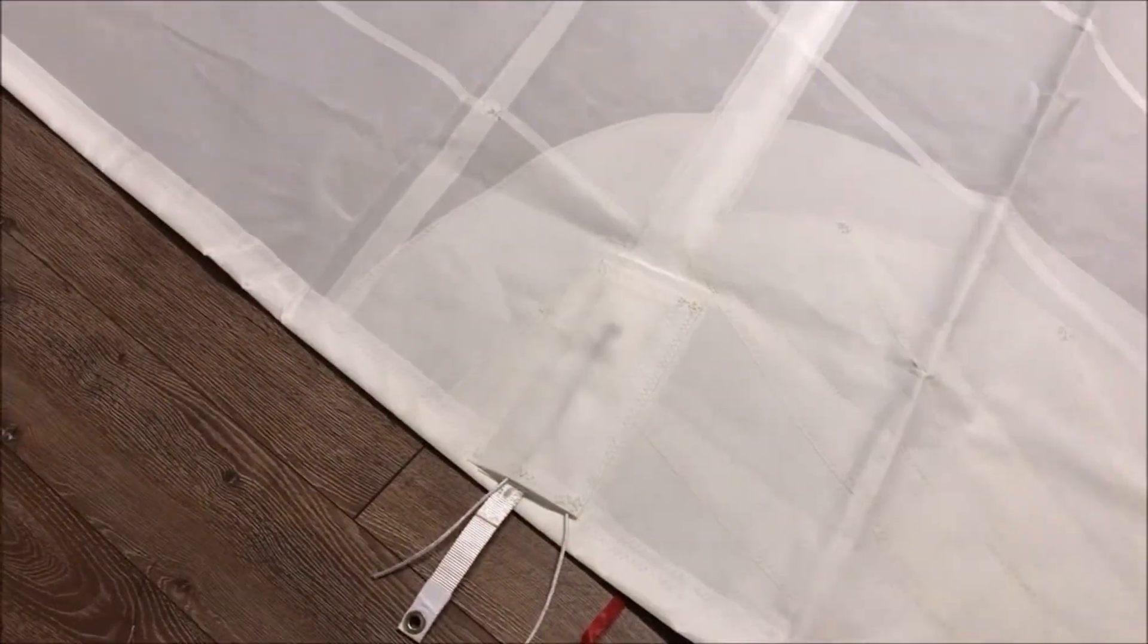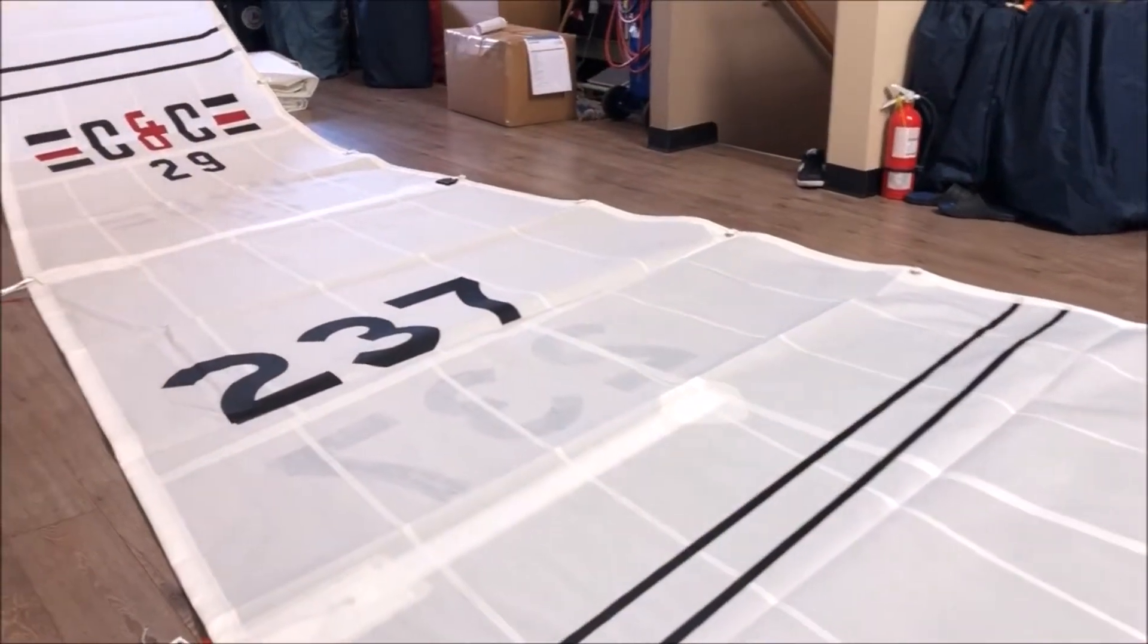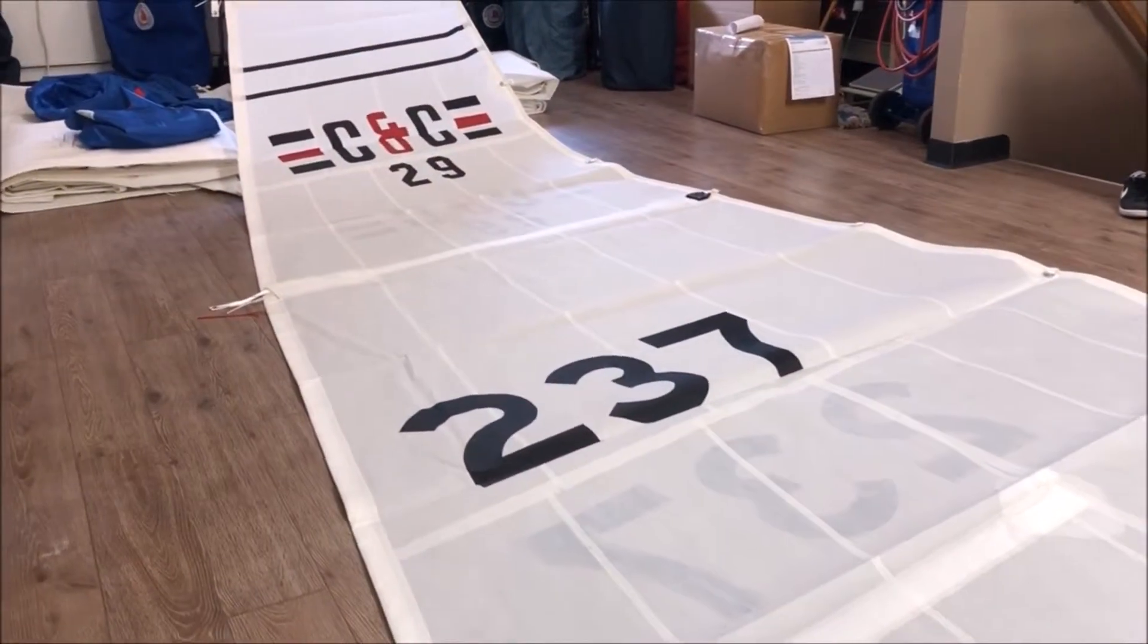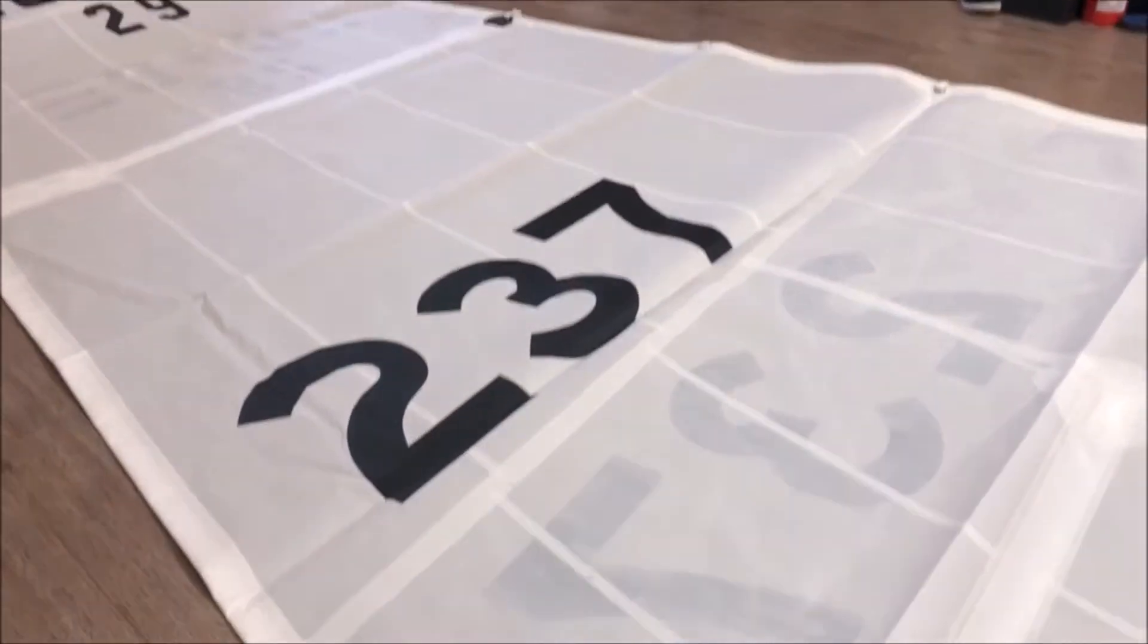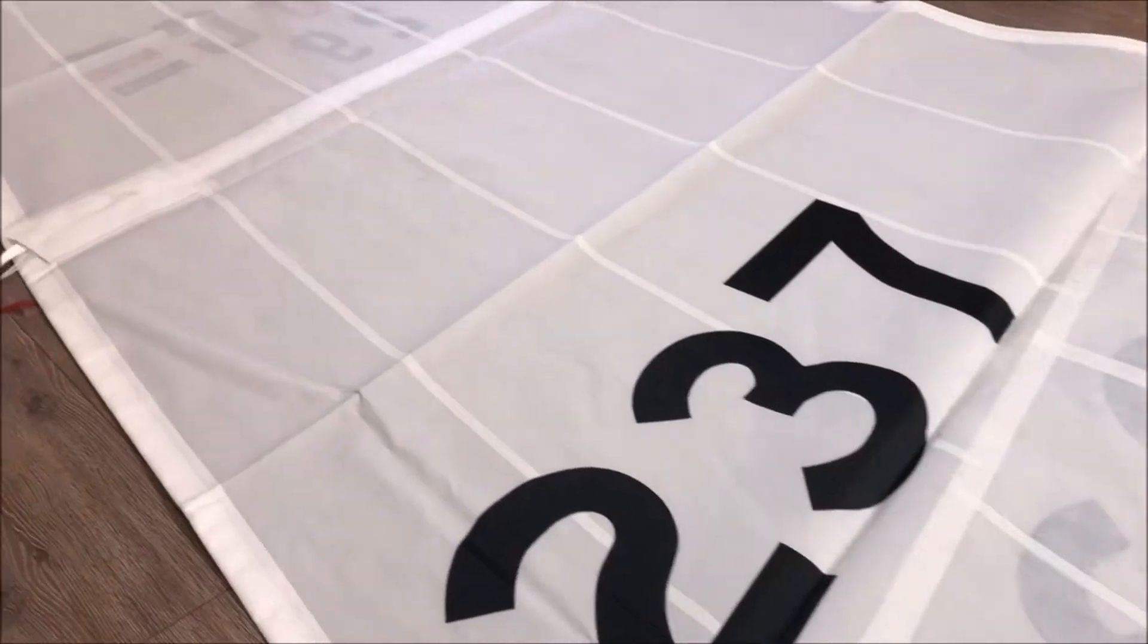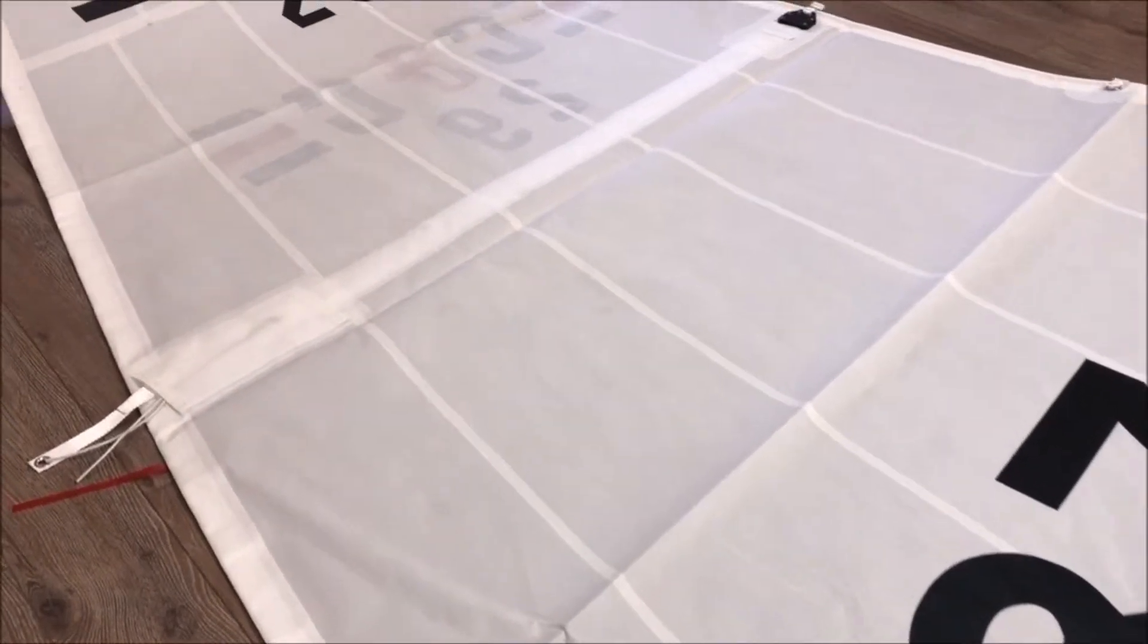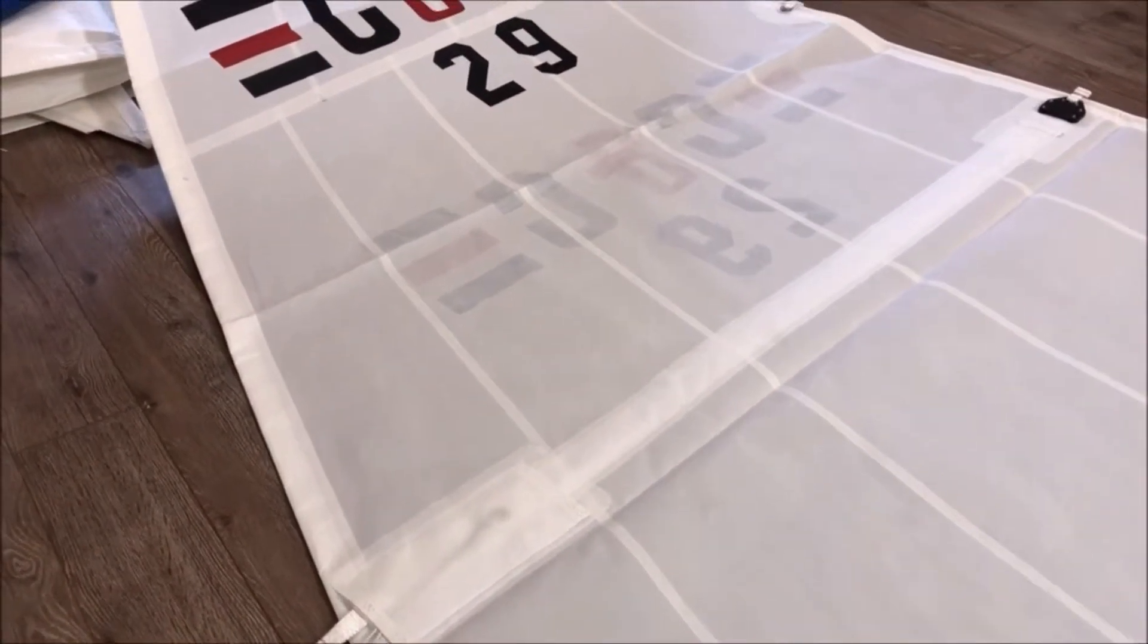This customer also opted for two partial and two full battens. That's great control for the sail to give it shape, whether you're doing club racing or just some performance cruising.